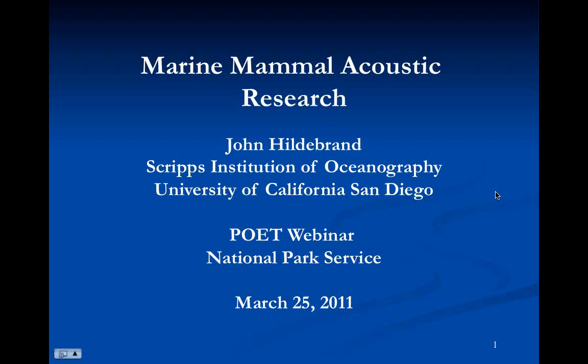The broadcast is now starting. All attendees are in listen-only mode. Good morning everybody. This is Jim Feifenberger talking to you from up in Seward, Alaska. And I want to welcome you all to the first of a quarterly webinar series.